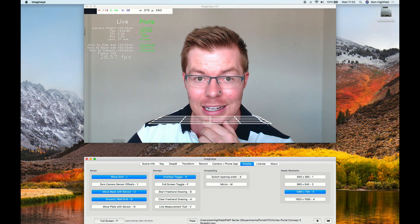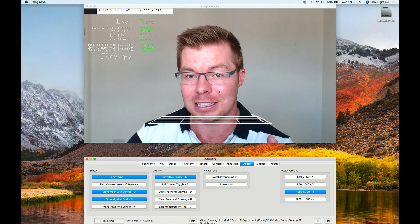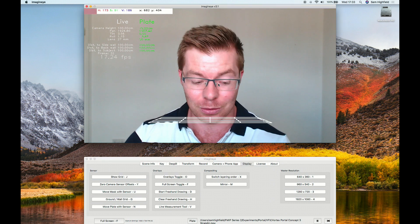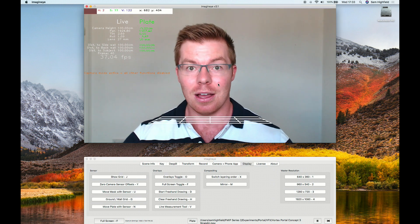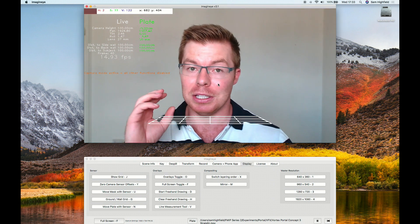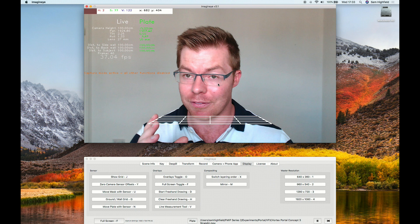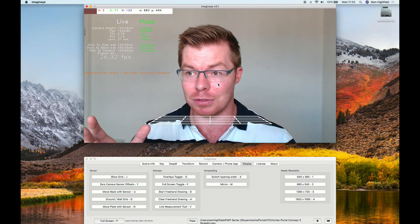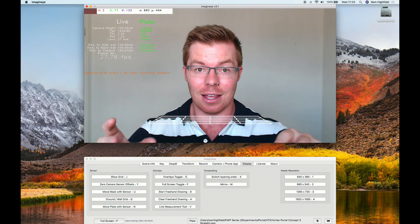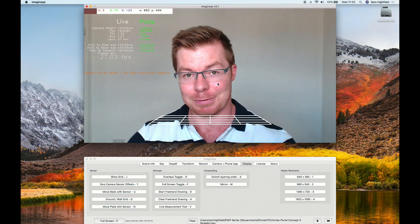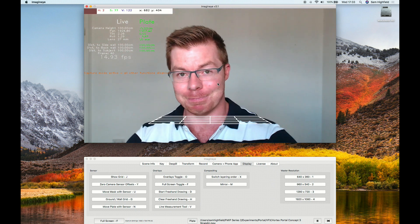That should be enough to get started — have lots of fun and lots of practice. Enjoy the magic feeling when you use this on set and everyone says 'I can't believe you can see it live.' I would never want to do visual effects again without this. Have a great time.